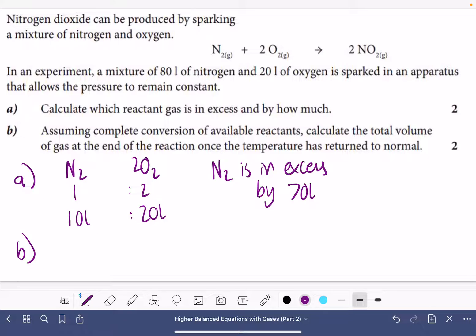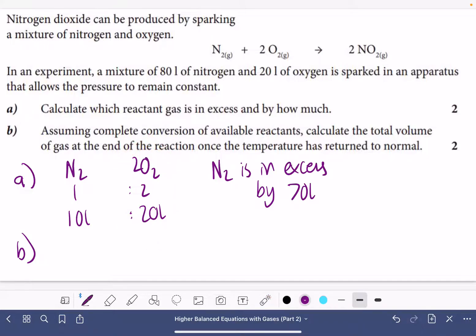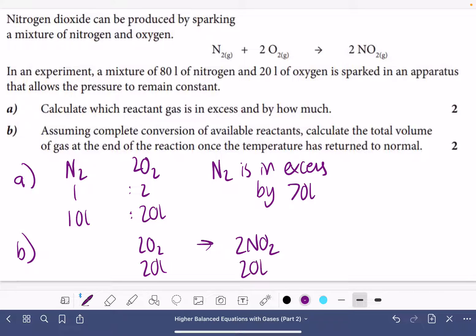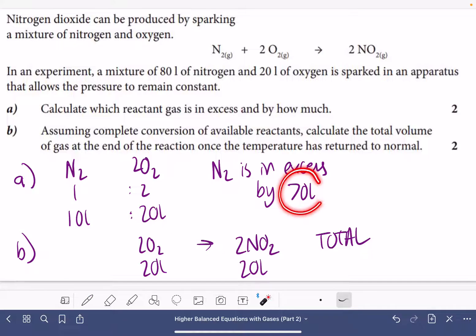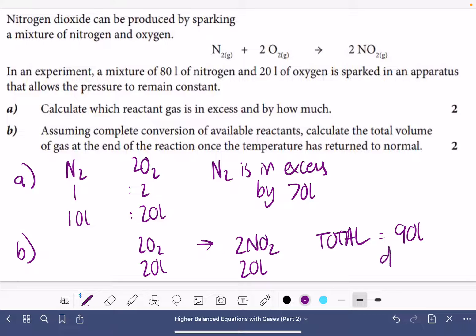Part B: assuming complete conversion of available reactants, calculate the total volume of gas at the end once the temperature is returned to normal. Oxygen is the limiting reactant. The ratio of oxygen to nitrogen dioxide is 2:2, so 20 litres of oxygen gives 20 litres of nitrogen dioxide. The total volume of gas at the end is 70 litres of excess nitrogen plus 20 litres of nitrogen dioxide — so 90 litres of gas in total.